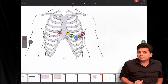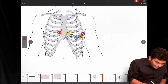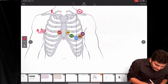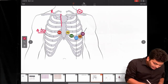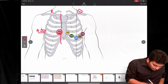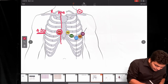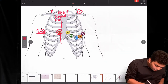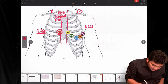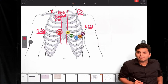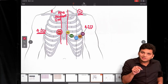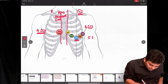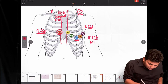For chest lead placement, we start from the fourth intercostal space on the right side in the parasternal line — this is where V1 is placed. Then V2 is placed in the same fourth intercostal space but on the left parasternal line. Next, we place V4 first — not V3 — in the fifth intercostal space at the mid-clavicular line.